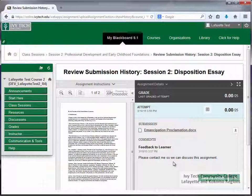Assignments must be manually graded by your instructor. Ivy Tech policy states that assignments should be graded within seven days of the due date, so please be patient as your instructor grades the assignments.